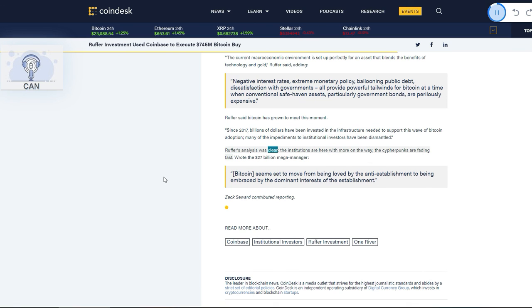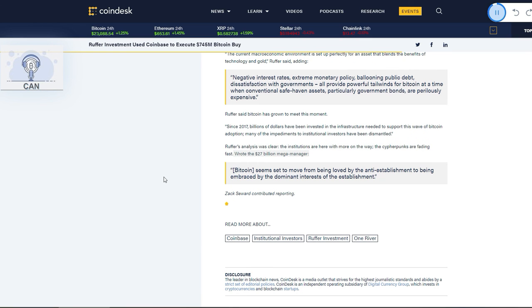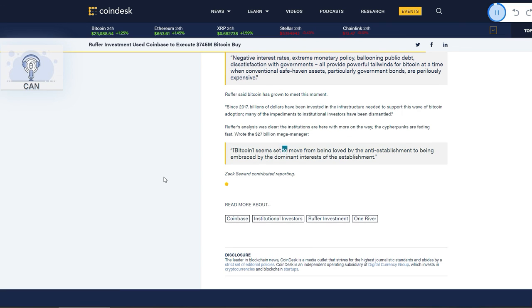Ruffer's analysis was clear: the institutions are here with more on the way, the cypherpunks are fading fast. Wrote the $27 billion mega-manager: Bitcoin seems set to move from being loved by the anti-establishment to being embraced by the dominant interests of the establishment.